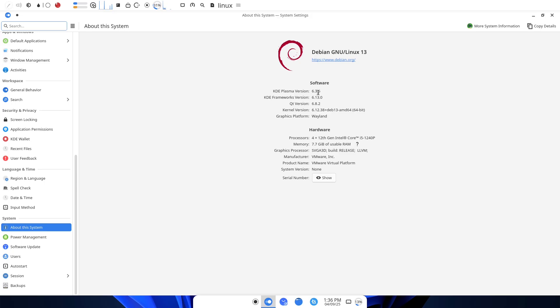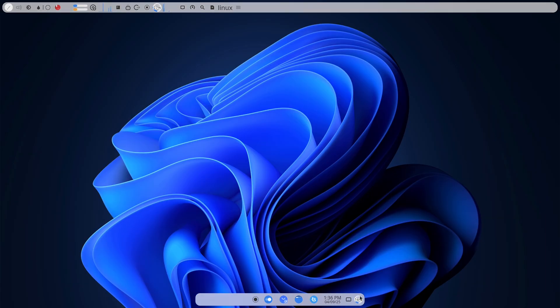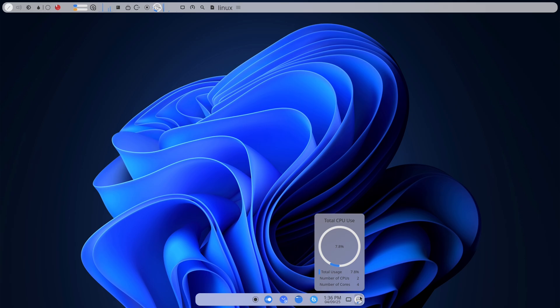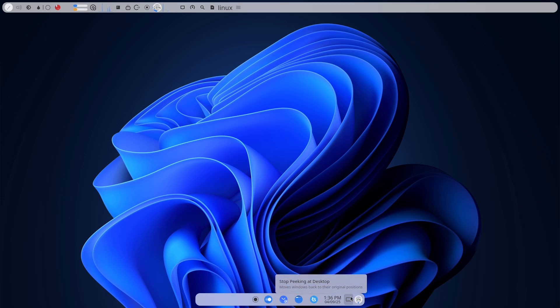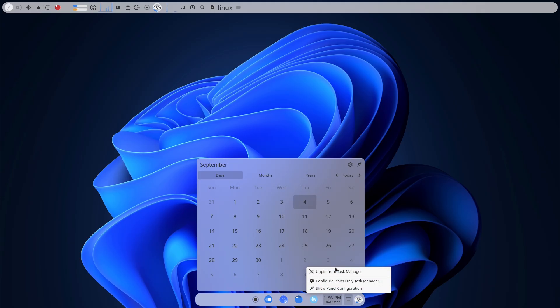So I picked Debian, the reliably boring option everyone sneers at and then secretly trusts, and committed. 30 full days with no Windows fallback. This is what happened.